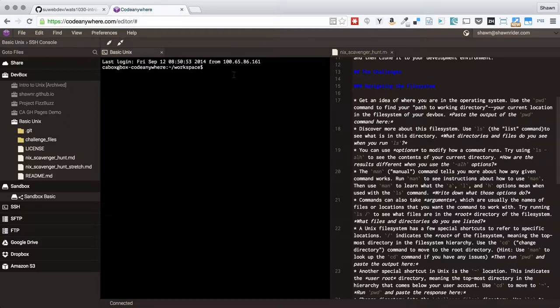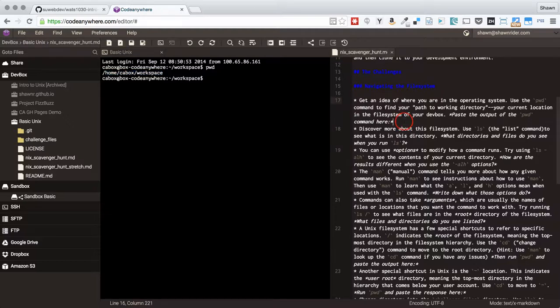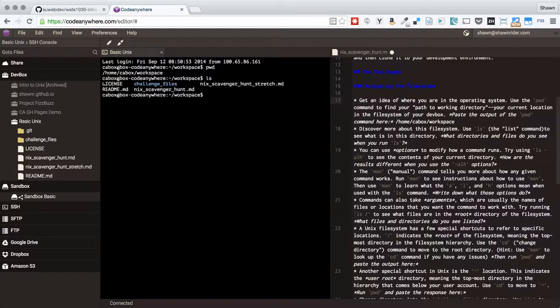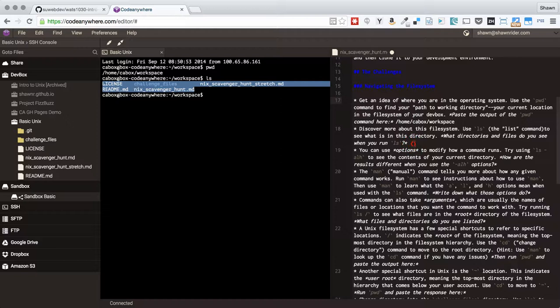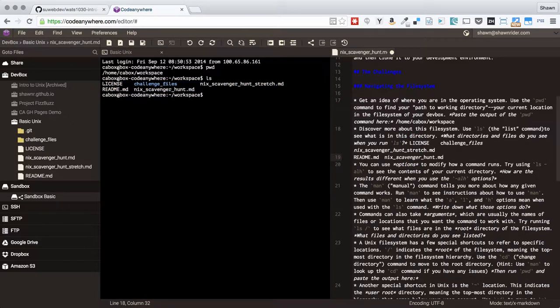And then I can do work here. So the very first thing says use the pwd command to find the path to working directory. I can type that in here and this is the response. So if I was working on this now, I would copy that and it says paste the output of the command here. I would just paste the output of my command right there. So then it says use ls to see what's in the directory. I see ls. It says what directories and files do you see? Well, I'll just copy this out right here and paste it in like so.